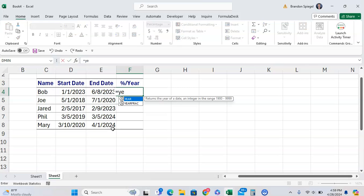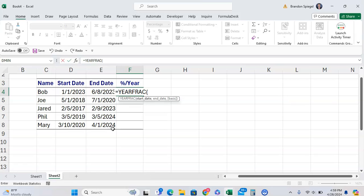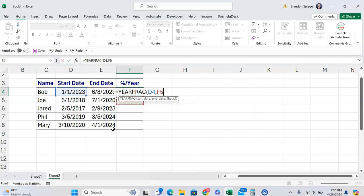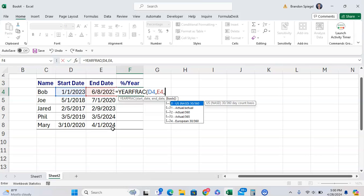To show you how to use it, equals YEARFRAC open parentheses and the first argument is the start date. We'll have a fraction calculated based on the start date June 1st 2023, then the end date is going to be June 8th 2023. The last argument is the basis which can give you a bit more flexibility.